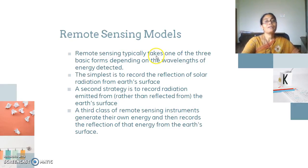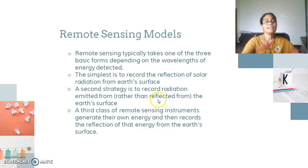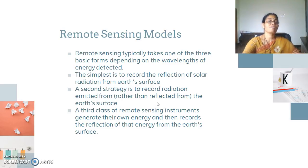Remote sensing typically takes one of three basic forms depending on the wavelength of energy detected. The simplest is to record the reflection of solar radiation from the earth's surface. A second strategy is to record radiation emitted rather than reflected from the earth's surface. A third class of remote sensing instruments generates its own energy and then records the reflection of that energy from the earth's surface.